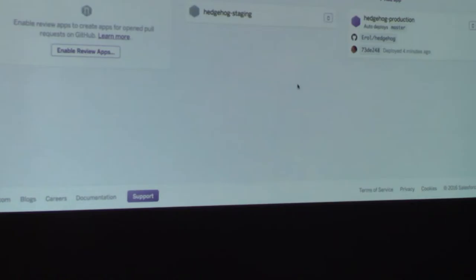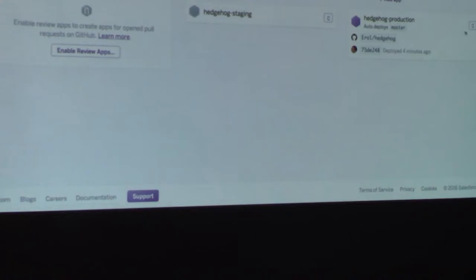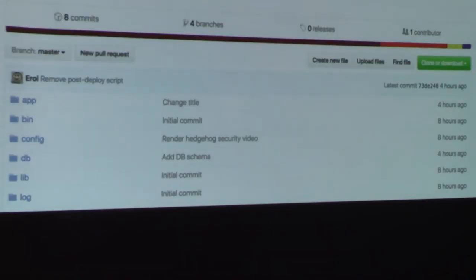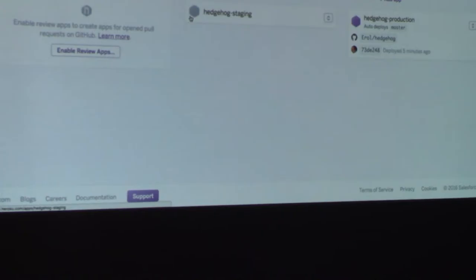And there you go — we already have our staging app. The next step is to add the staging app to our staging stage in the pipeline. Now we have our Hedgehog staging app. Let's try to see if it's working. And there you go. Production is still working too. The URL is based on the name of the app — for production it's hedgehog-production.herokuapp.com, and for staging it's hedgehog-staging.herokuapp.com.